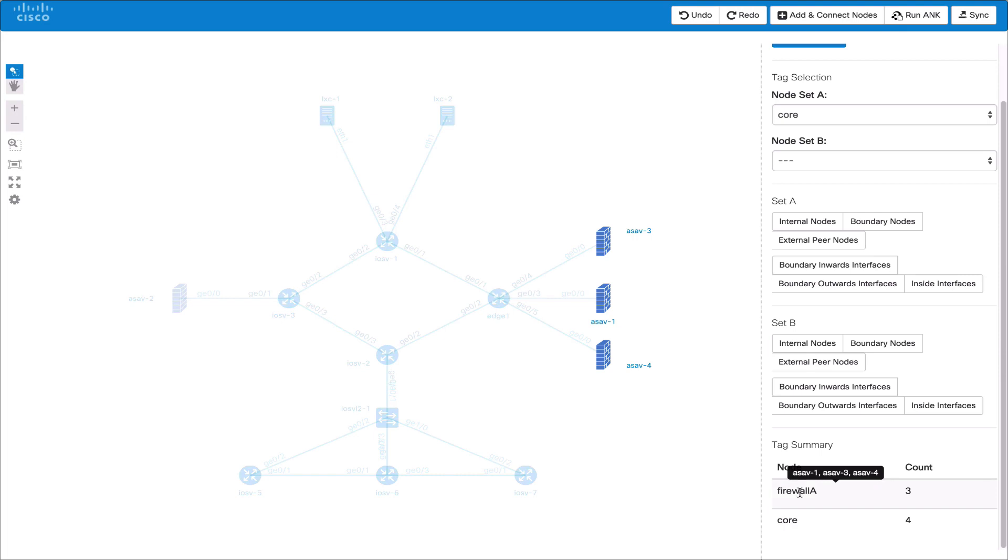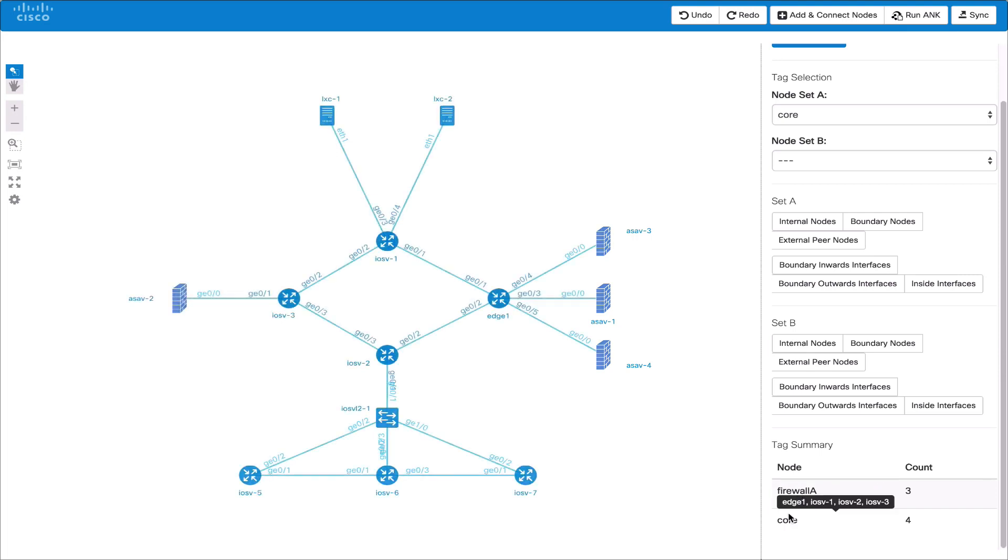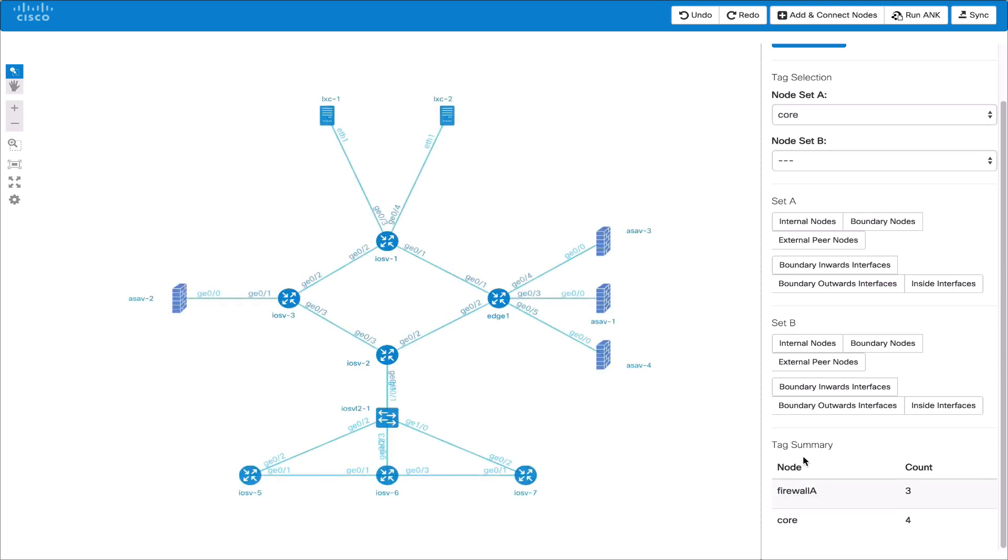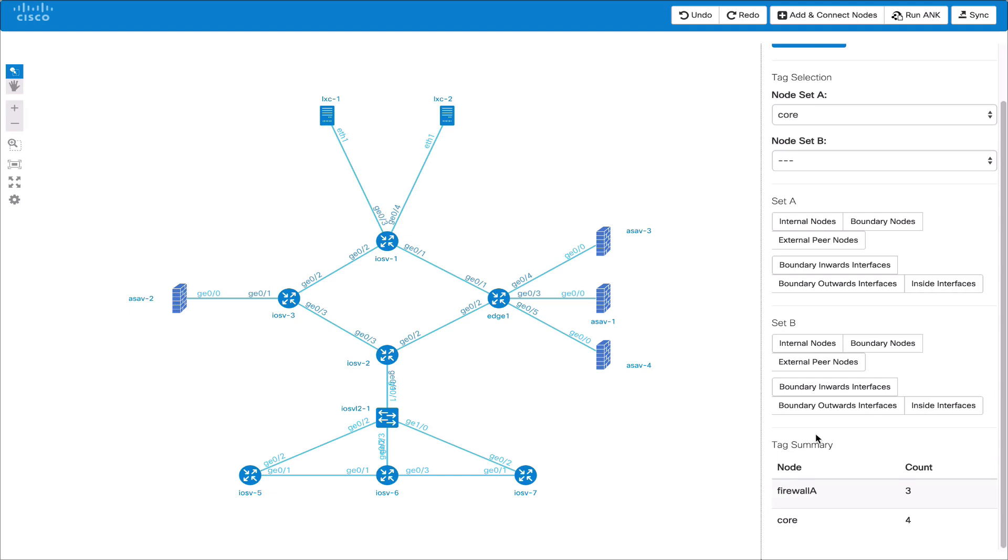There's also a tag summary table in which you can hover over a tag and see all nodes with that tag. This is similar to the node statistics piece on the topology.